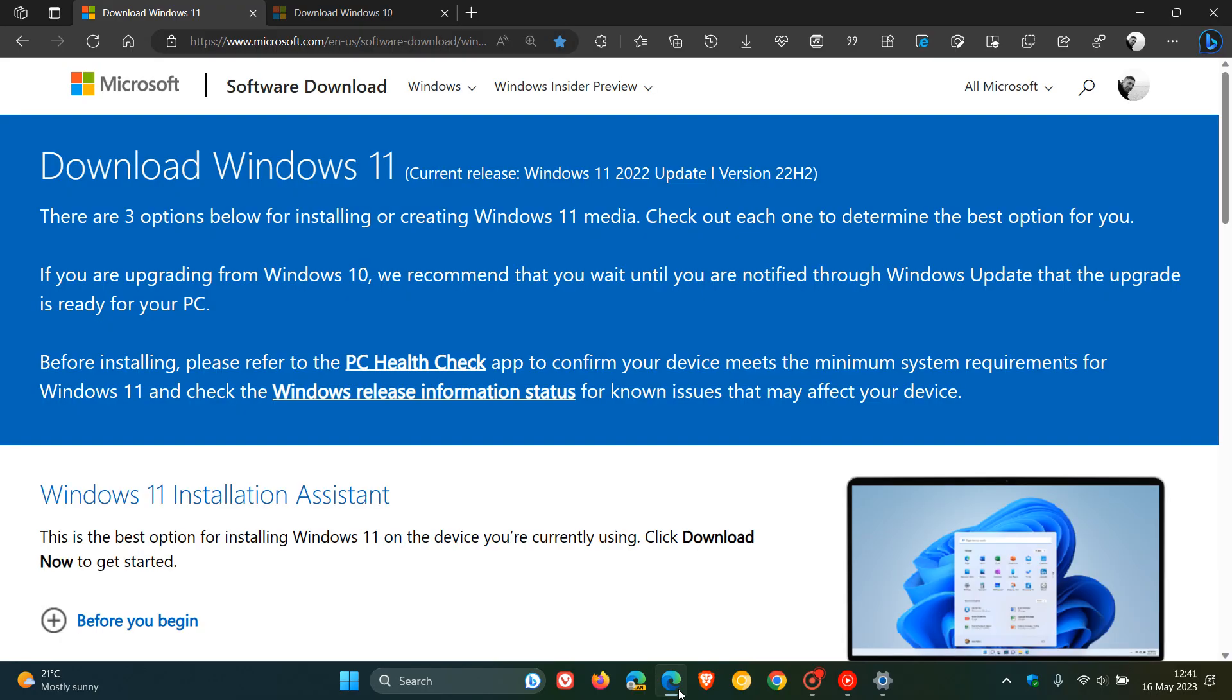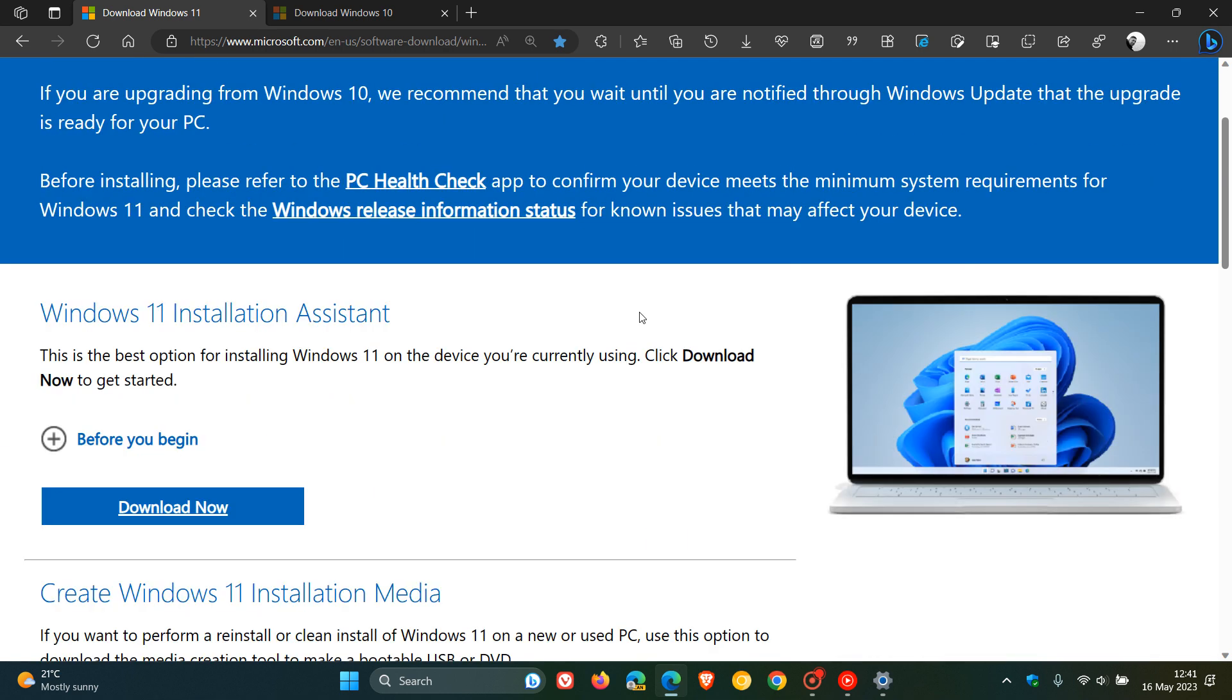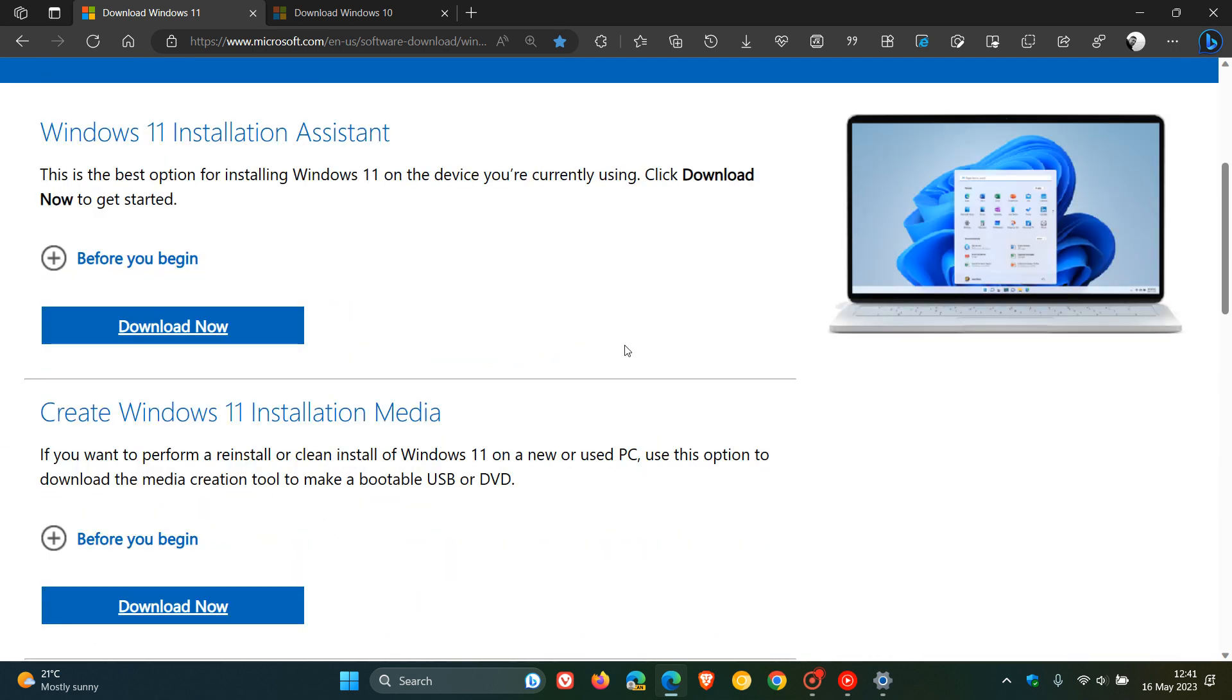If we head over to the Download Windows 11 page, you get three options to download and install Windows 11. The first is the Update Assistant, and the second is the Media Creation Tool. By the way, using these tools will also update you to the latest version.